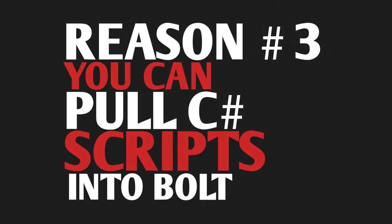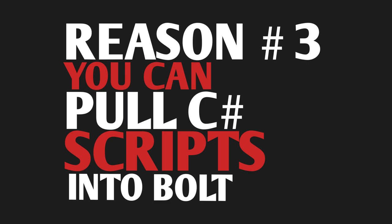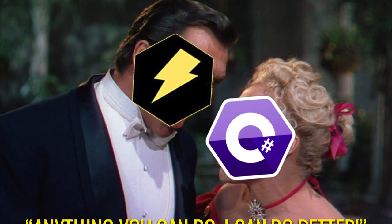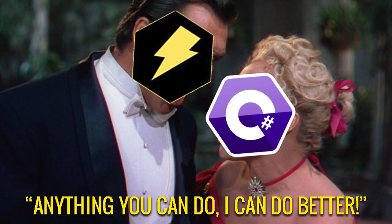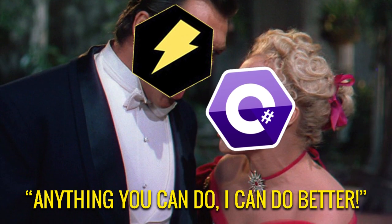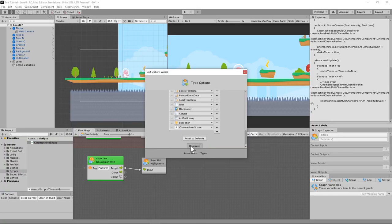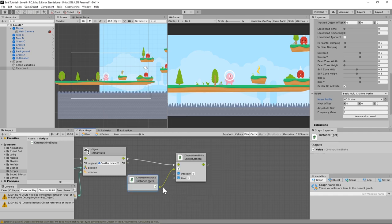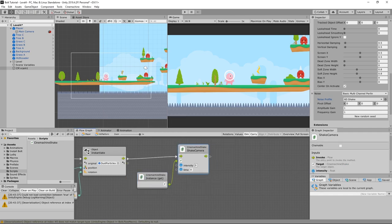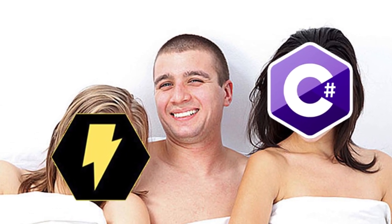Number three: you can implement C-Sharp scripts into Bolt. Not only can Bolt pretty much do whatever C-Sharp can do, if there is anything that Bolt lacks, just plug the script into Bolt using the unit options wizard. This way you get the best of both worlds — you can use them both at the same time.